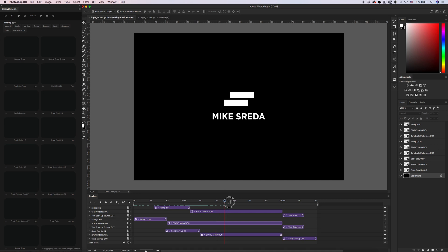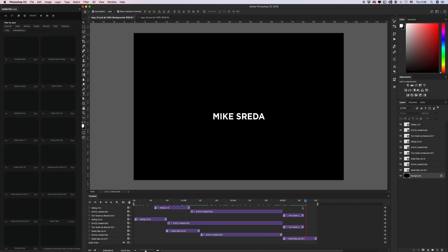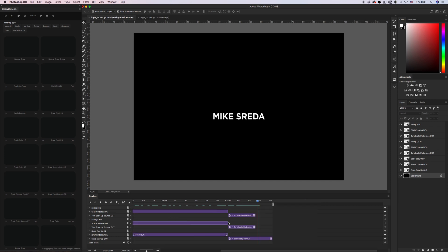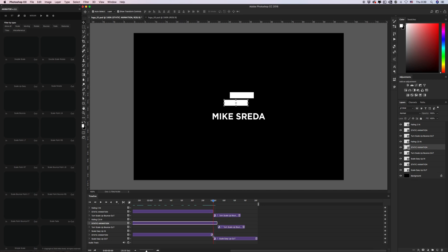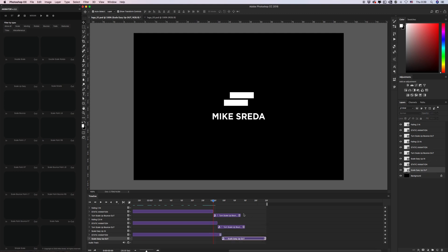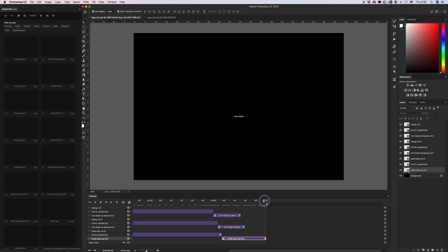We have the beginning and the end of the animation. Let's adjust the layout a bit.